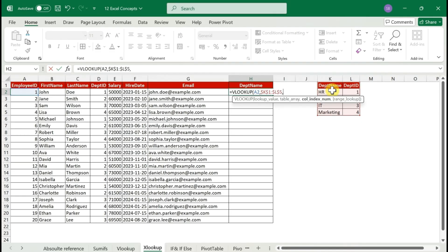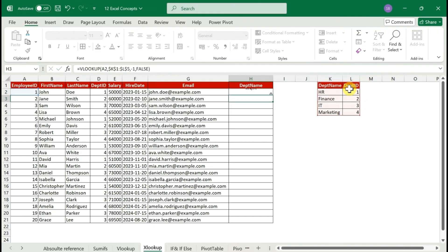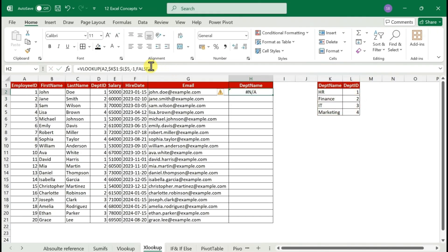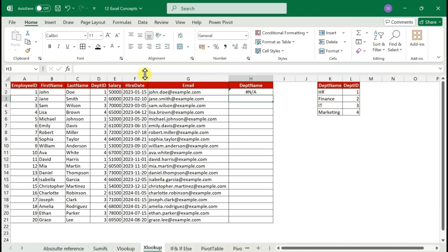If you try column index 2 in VLOOKUP, you get an error because the required column isn't in position 2. This is the limitation of VLOOKUP — it can only look to the right. That's where XLOOKUP comes in. Before XLOOKUP, people used INDEX MATCH, but now XLOOKUP is the direct solution.